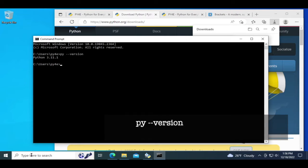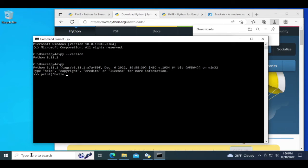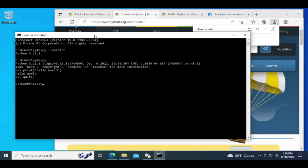So now we have Python. We type py, we'll go to the interpreter, print hello world, and then quit. Okay, so we have Python installed, that's good.